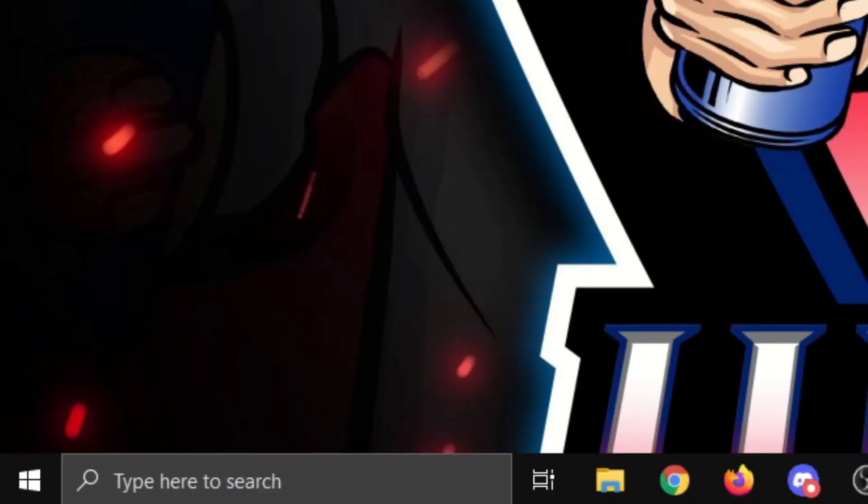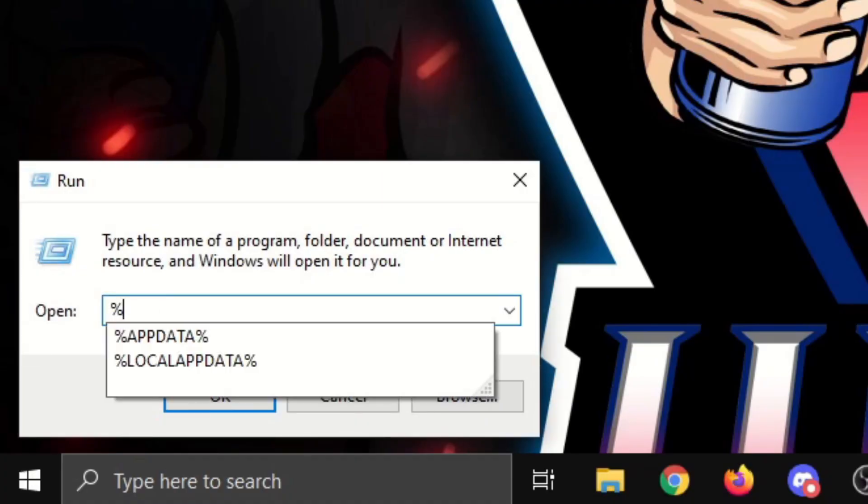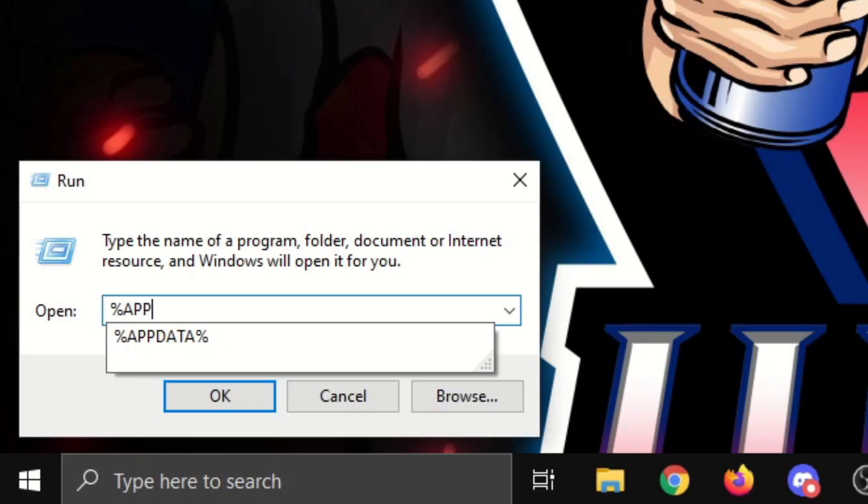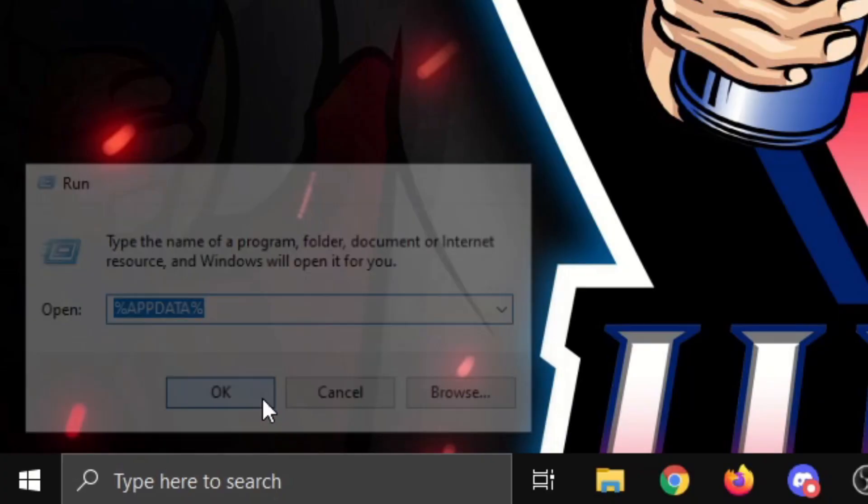So what you want to do on your keyboard is you want to press the Windows key and letter R. This will bring up something like this. You want to do percentage, and app data, that one there. So A-P-P-D-A-T-A, and then the percentage sign again, and then click OK.